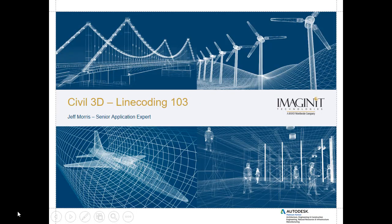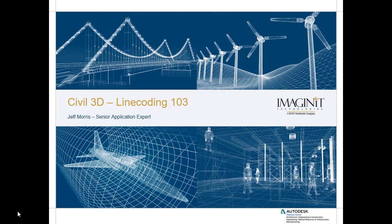Hello, my name is Jeff Morris. I'm a senior application expert with Imagina Technologies and I would like to welcome you to today's video tech tip dealing with line coding within Civil 3D. This is the third part of a three-part series, therefore Line Coding 103.